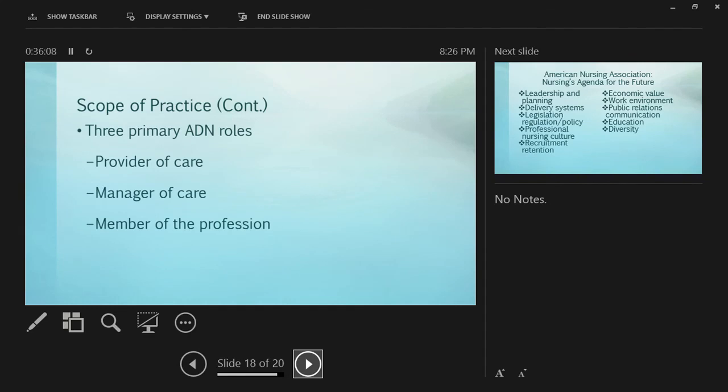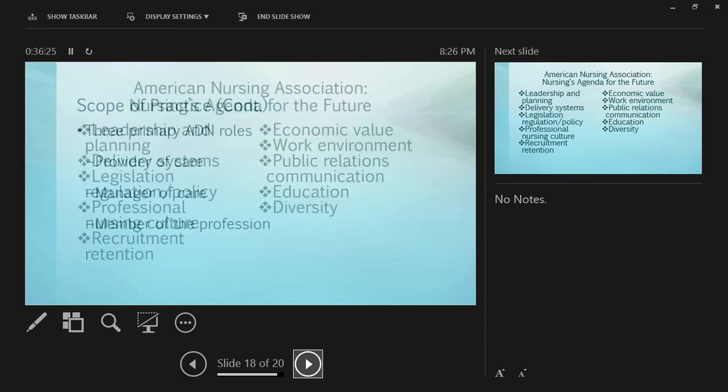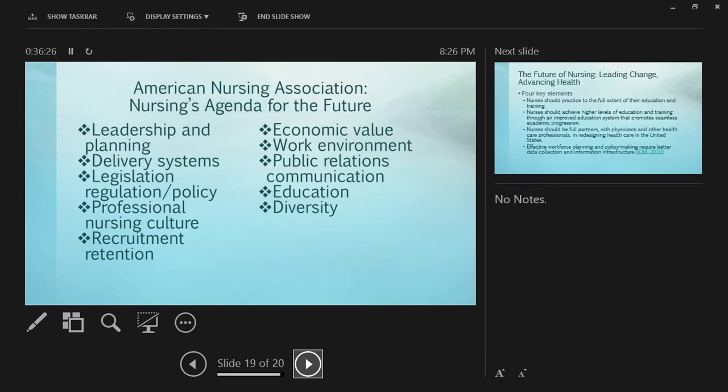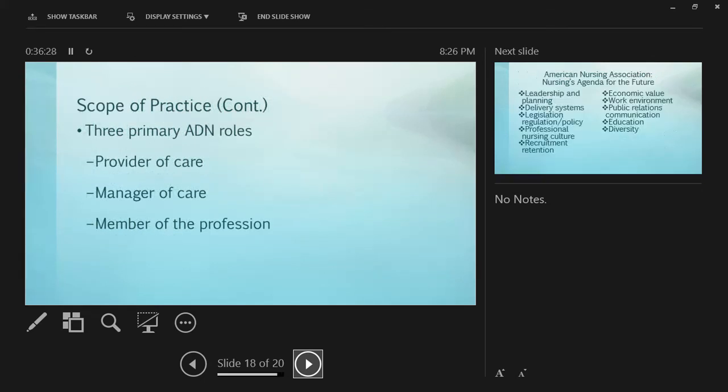In the scope of practice for registered nurses, there are three primary roles for ADN graduates: provider of care, which you already do as an LVN; manager of care; and member of the profession. Associate degree nurses don't always have a management course but Blend does - it's a one-hour credit online course you'll take fourth semester.